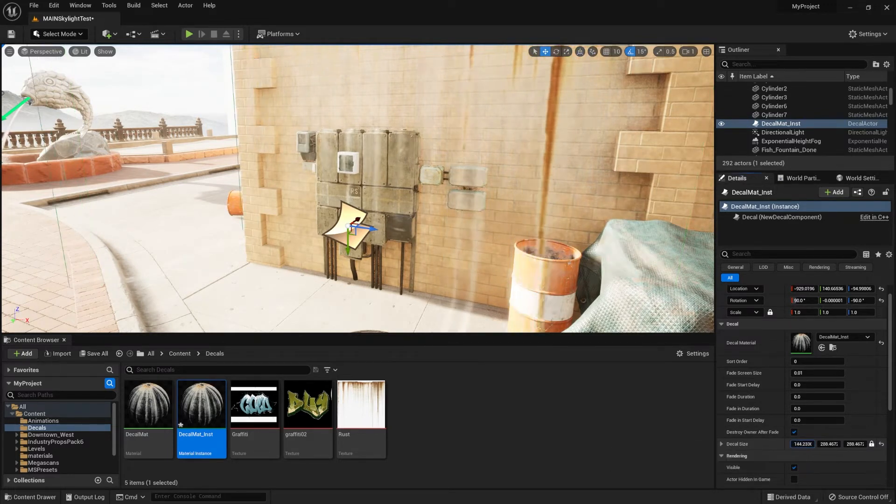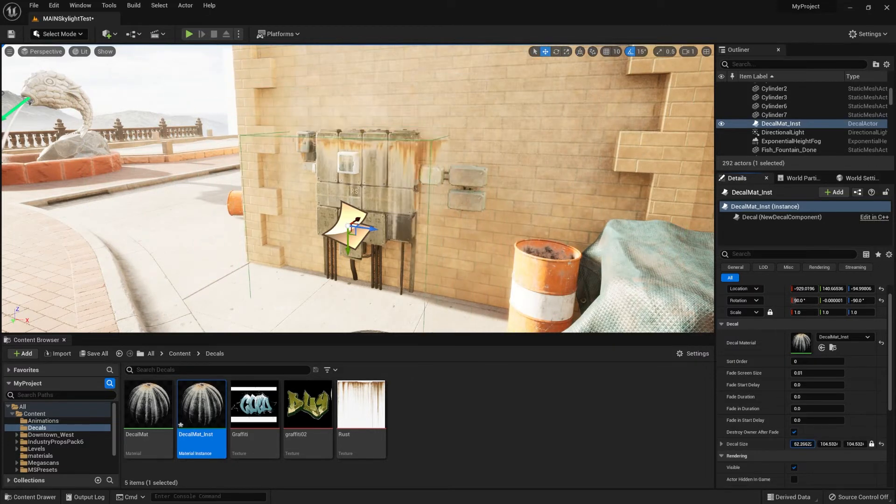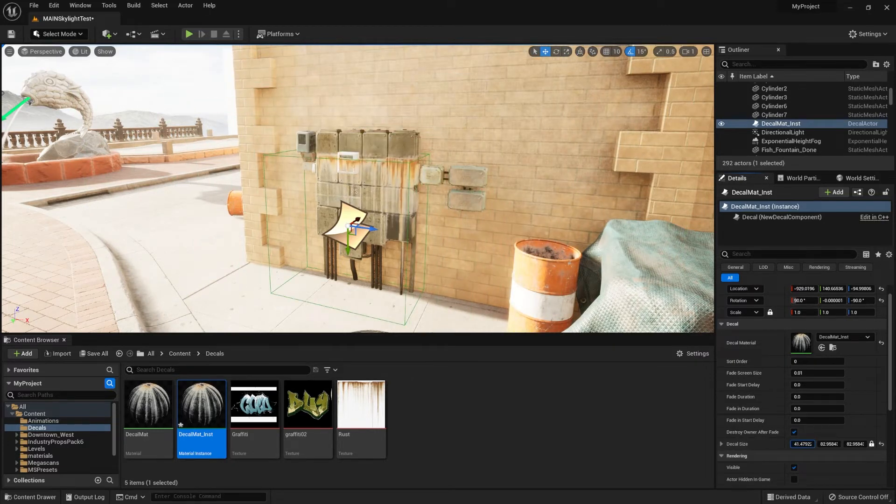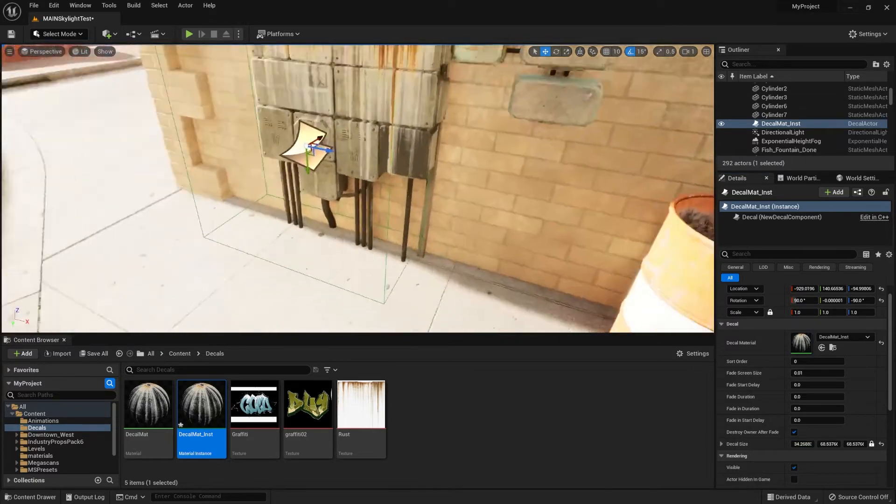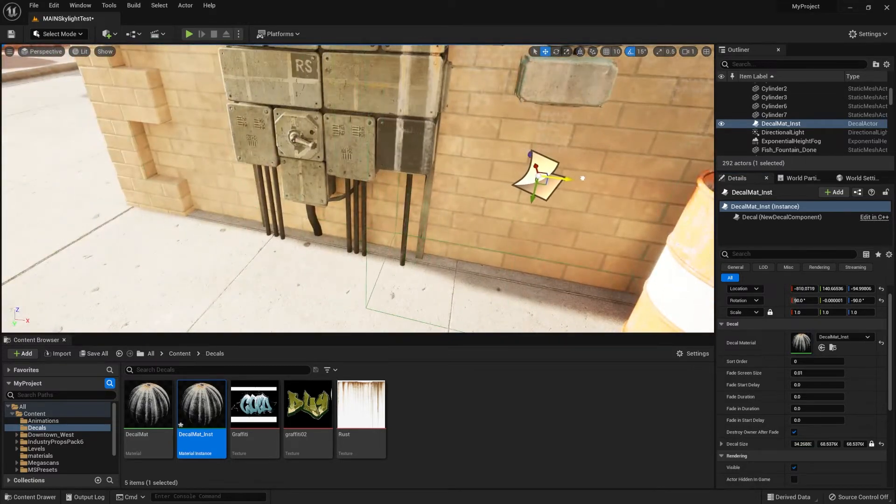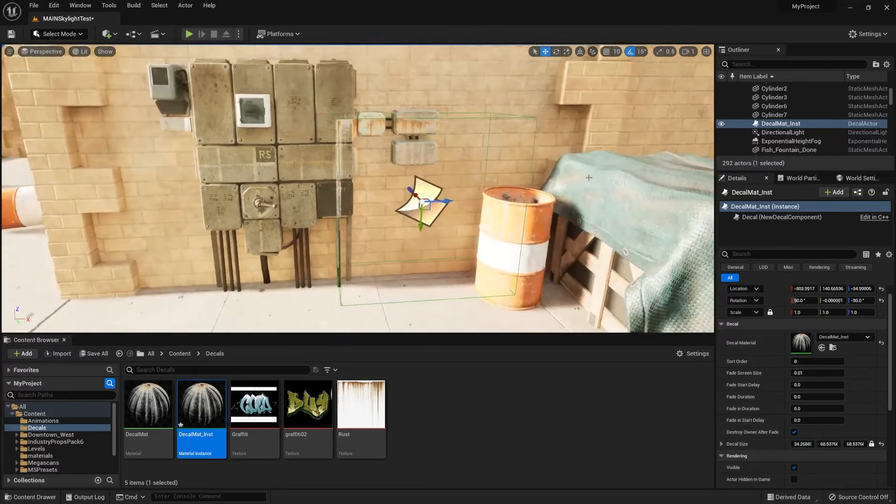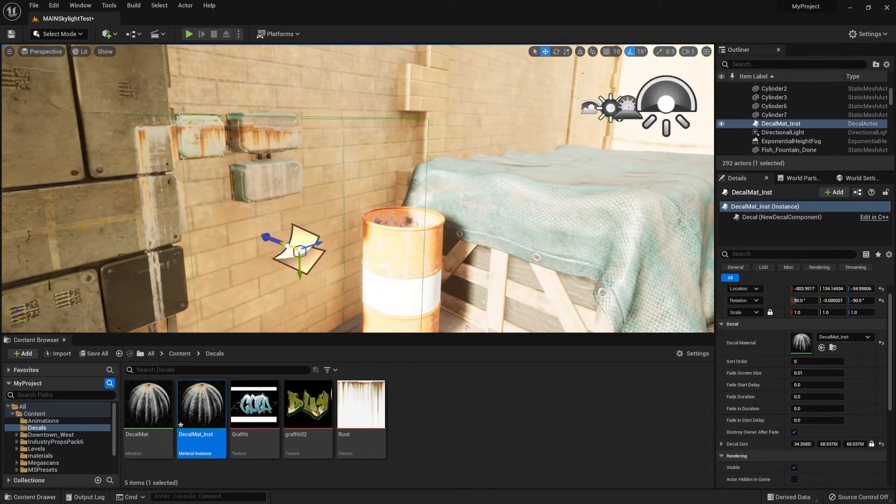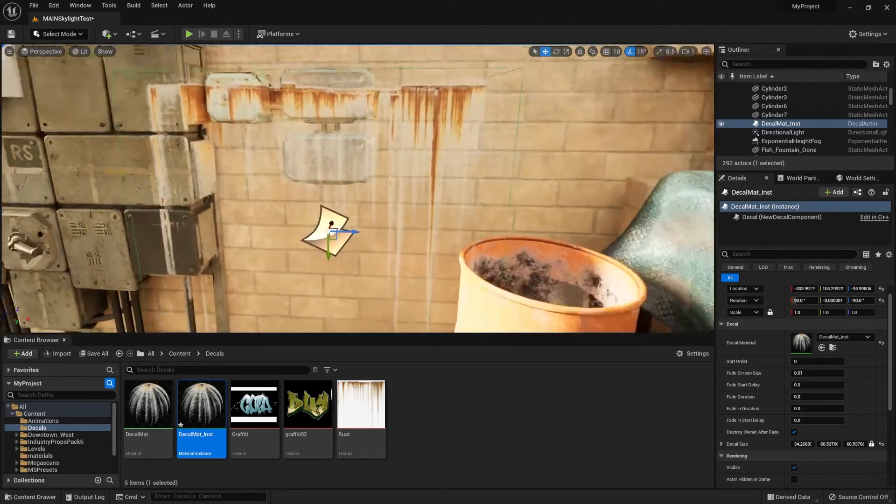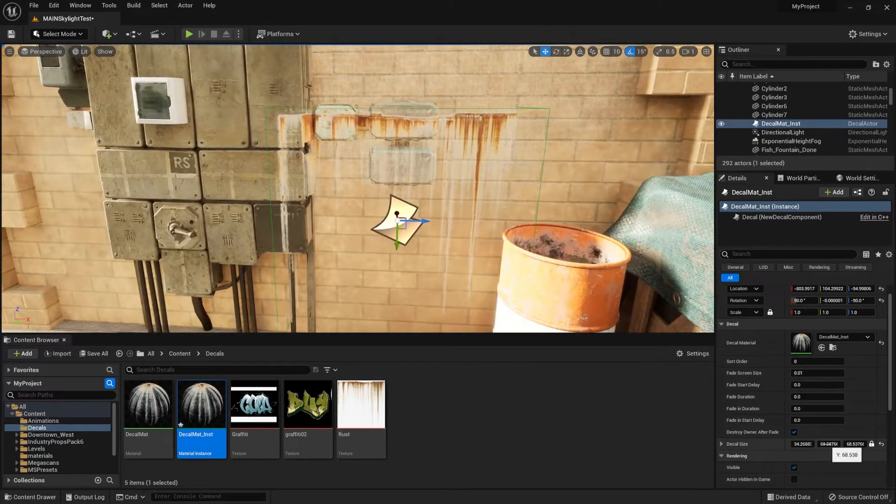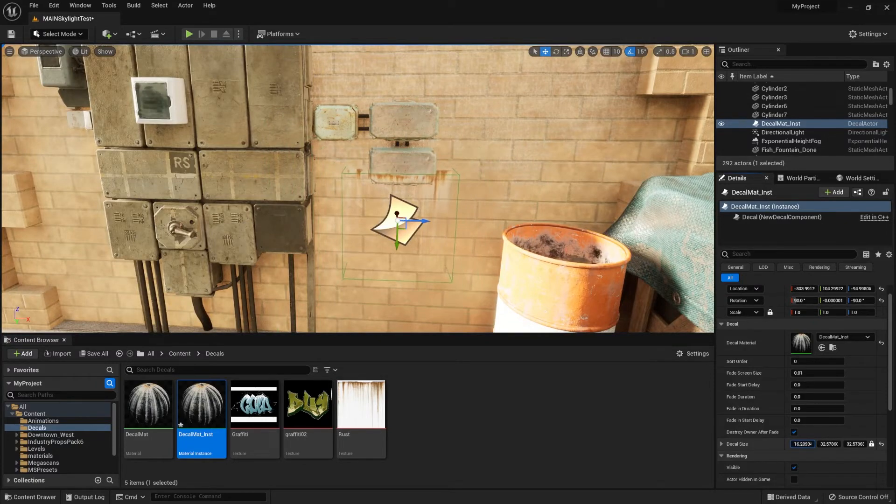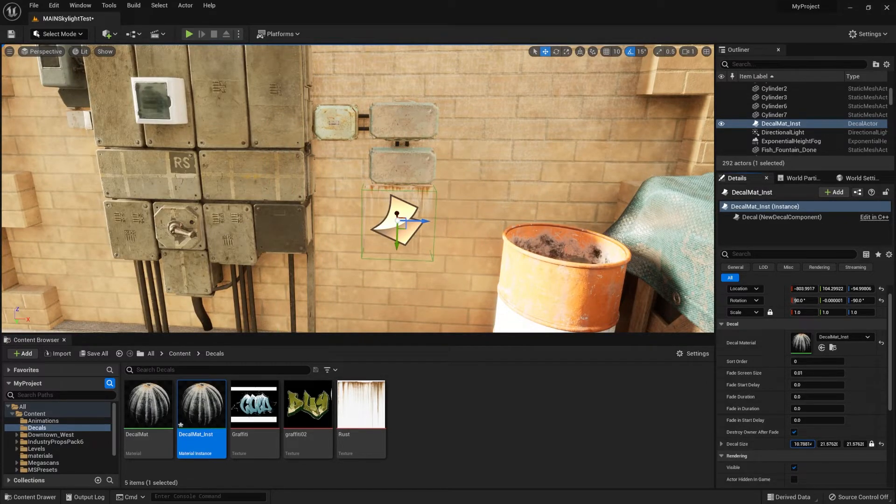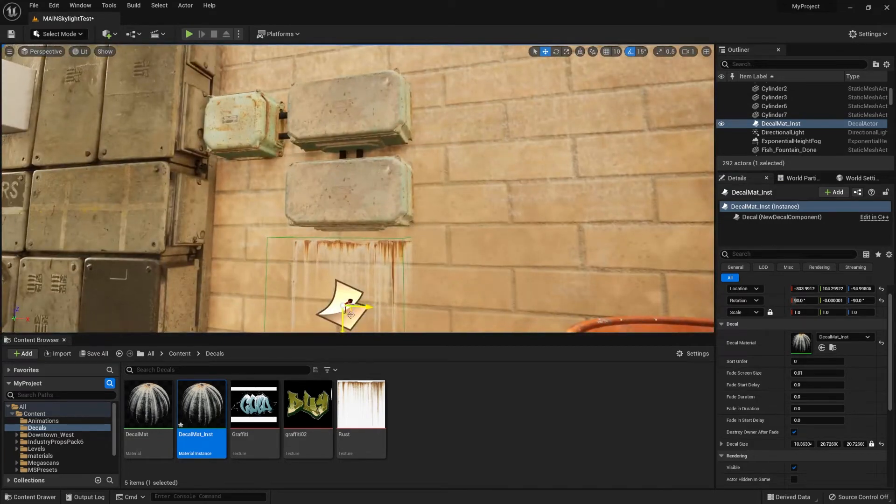Obviously, this is too big. In order to decrease the scale of the decal, we're going to be using the values within the properties tab underneath the decal scale. If we were to hold and drag it downwards, we're going to lower the scale of the entire decal. I'll get it closer to the wall and actually make it just a little smaller since I want it to be right underneath the box.